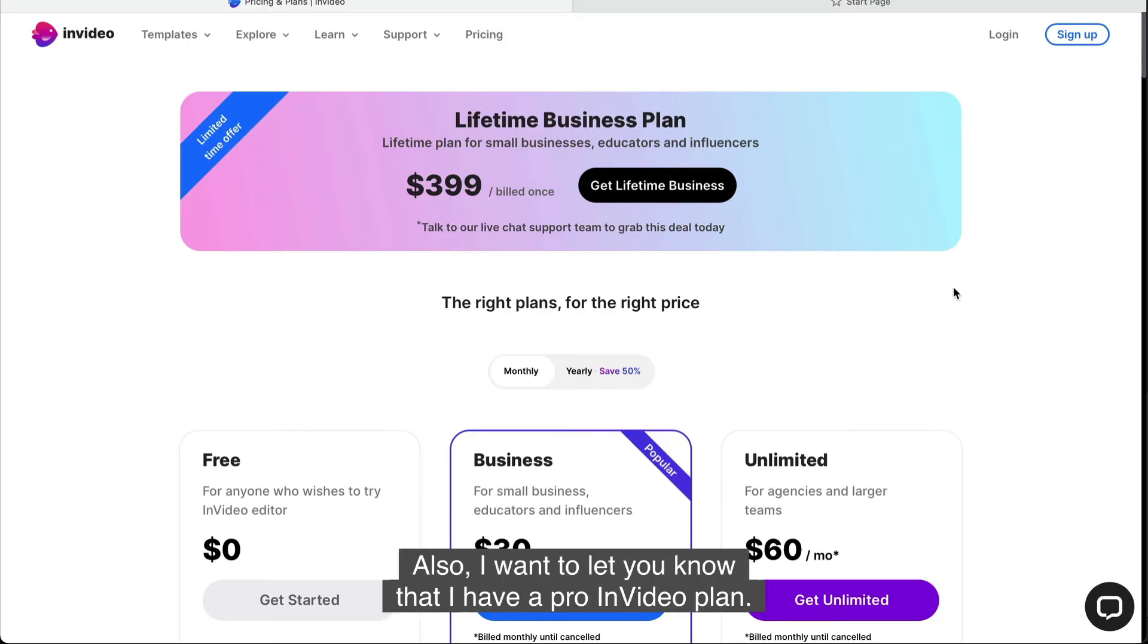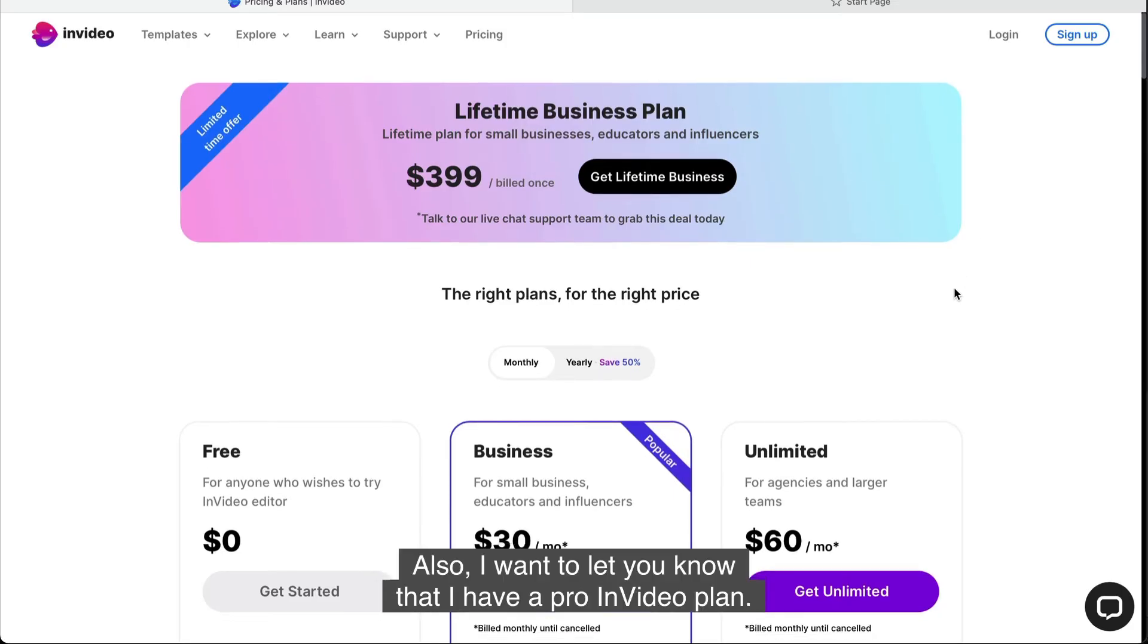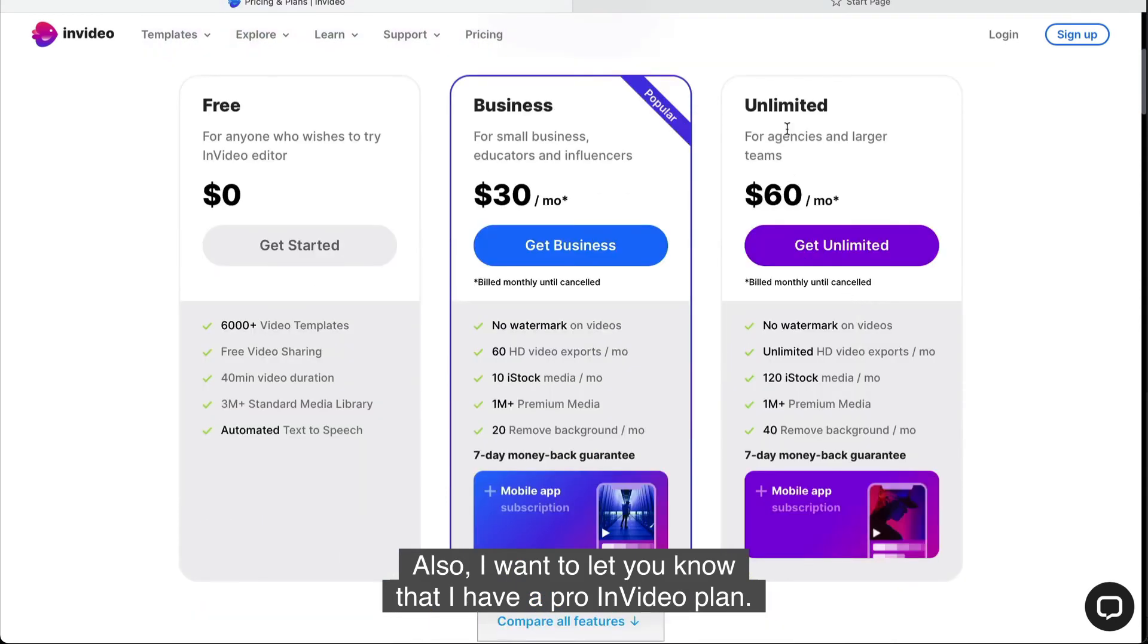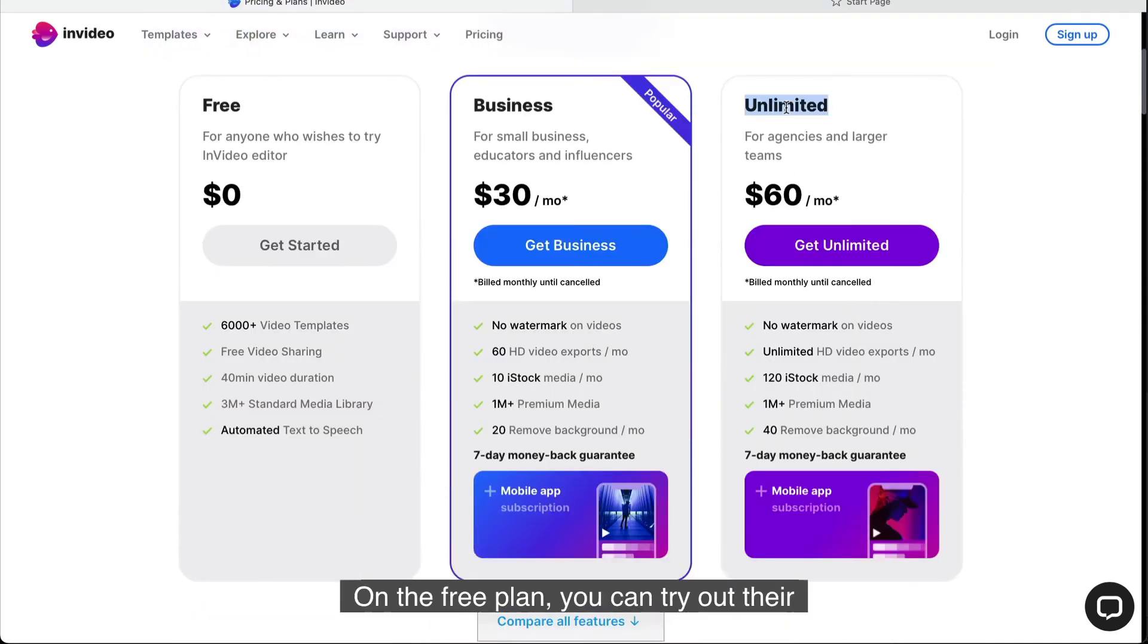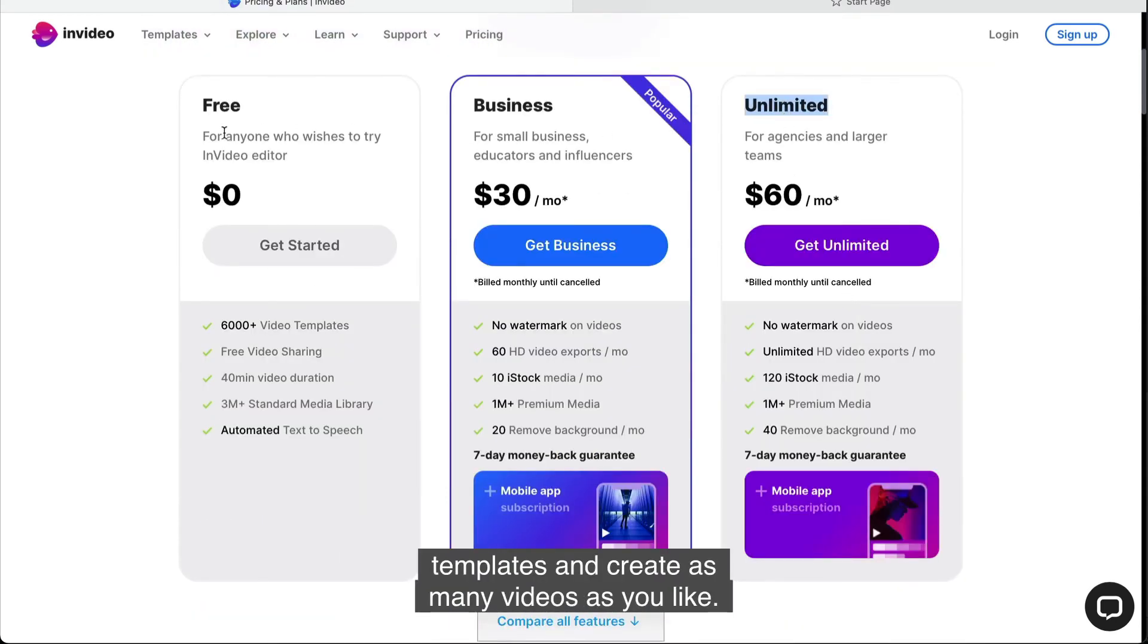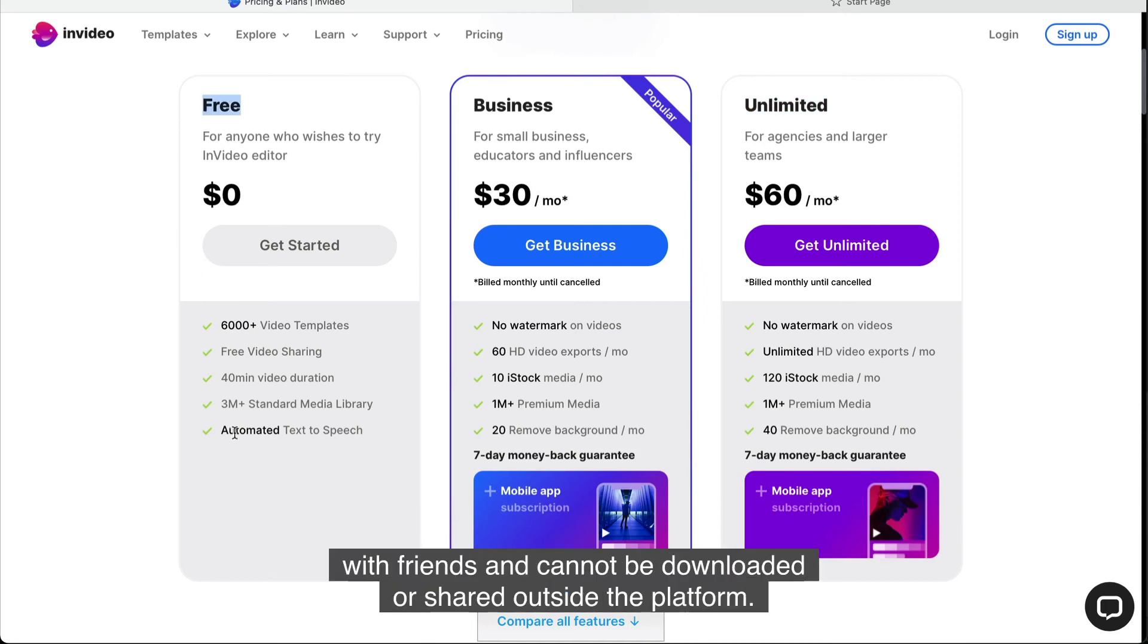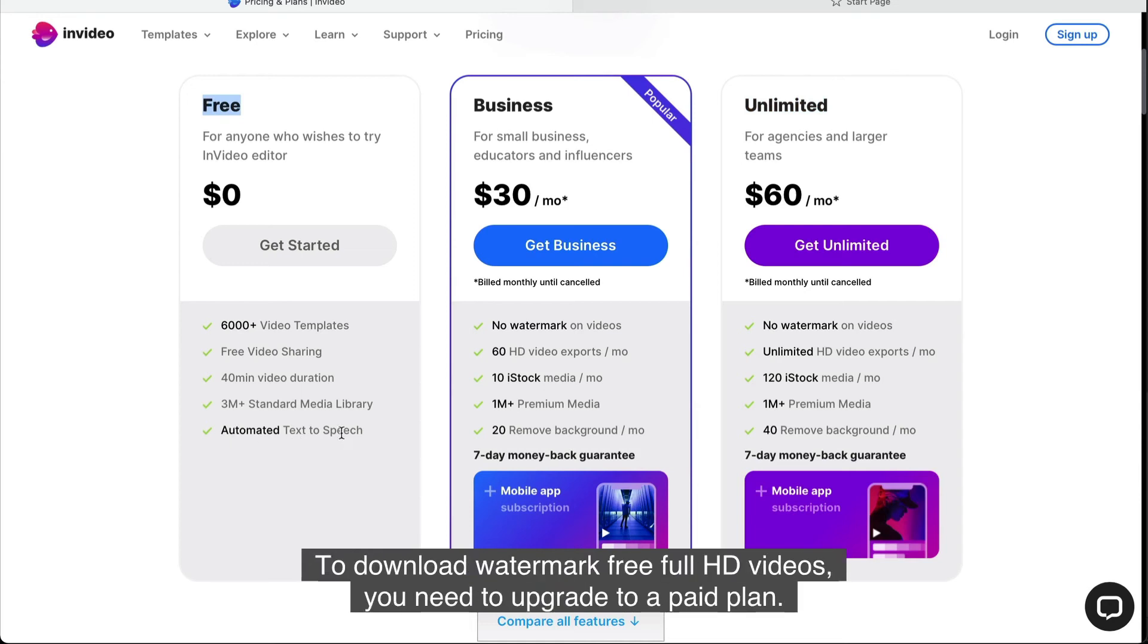Also, I want to let you know that I have a pro InVideo plan. On the free plan, you can try out the templates and create as many videos as you like, but the projects are only for sharing with friends and cannot be downloaded or shared outside the platform. To download watermark-free full HD videos, you need to upgrade to a paid plan.